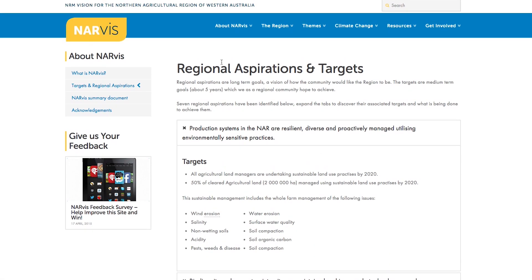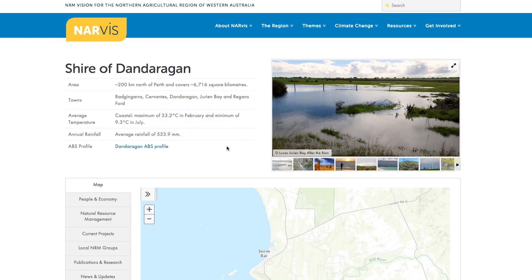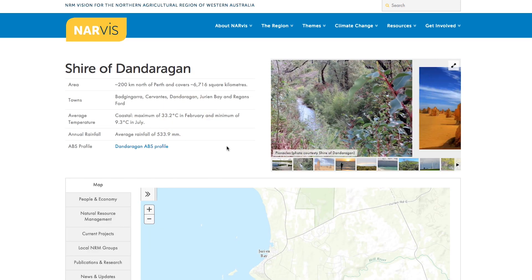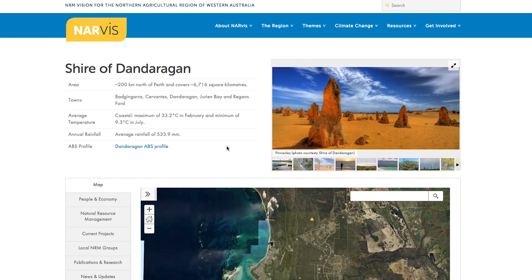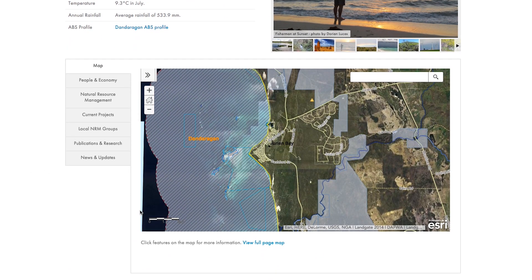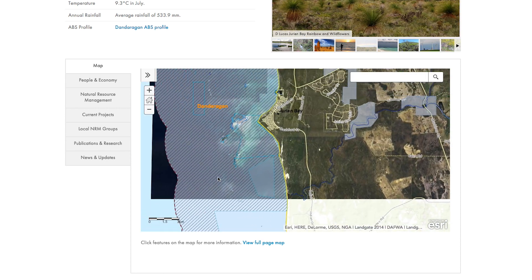Under the region heading, you can find the regional profile as well as the same links to the local government areas that are available from the homepage map. Let us check out the Shire of Dandaragon page. Up the top you'll see general information about the Shire and some great photos collected by our volunteers. Below that is an interactive map, which you can click on or open in a new page.